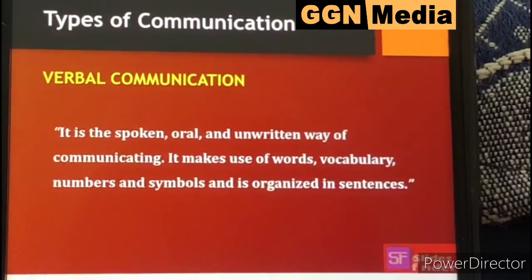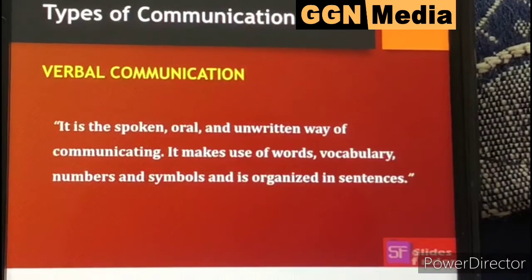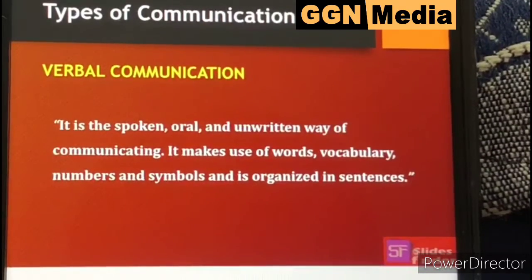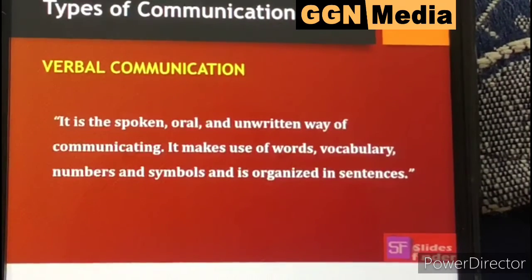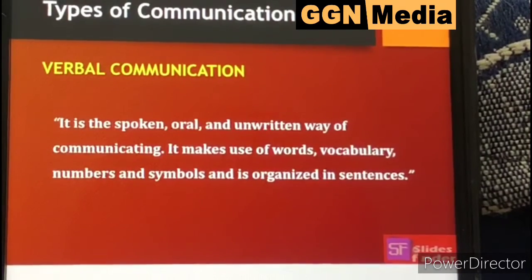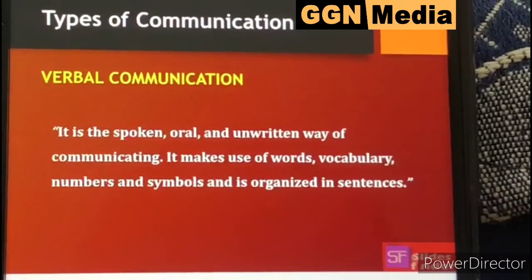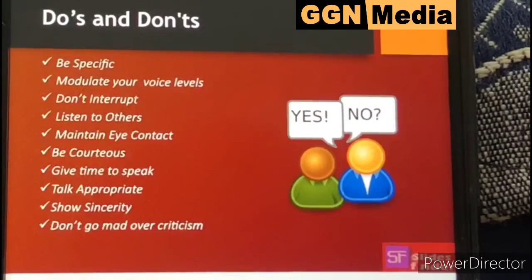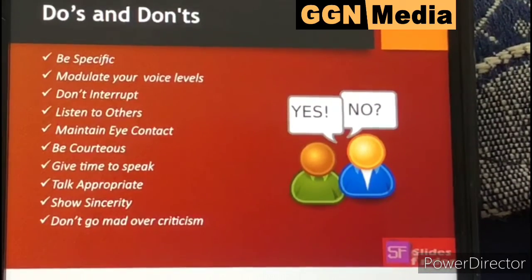Verbal communication is a spoken, oral, and written way of communicating. It makes use of words, vocabulary, numbers, and symbols, and is organized in sentences. The do's and don'ts of verbal communication include: be specific and modulate your voice levels.